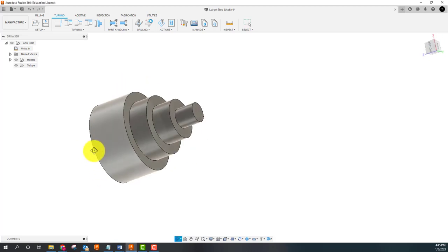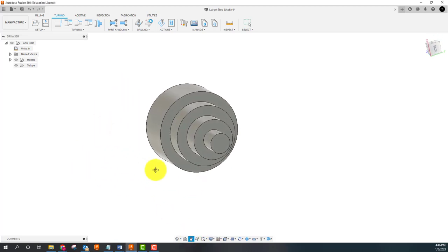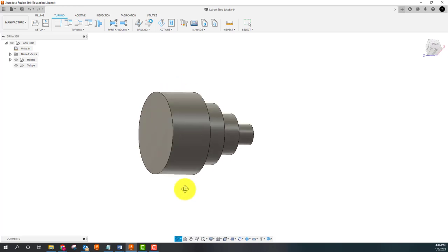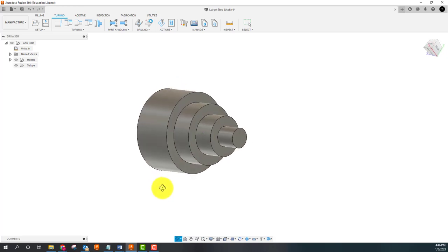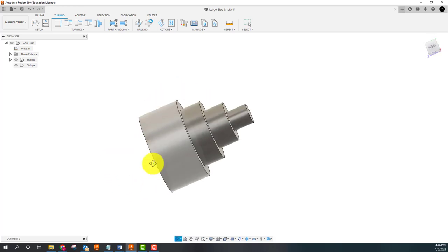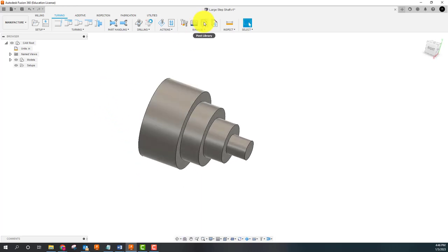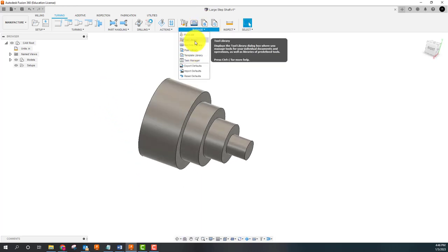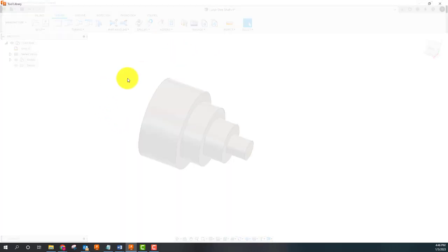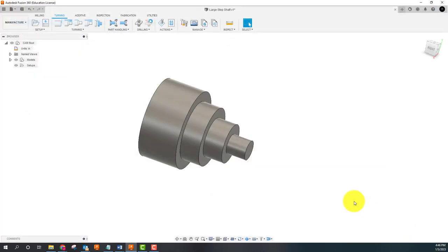All right, so this video is another one where you're just going to kind of watch, really no action required other than taking notes. We just got this simple part done, this is the one where we built the tool library with our two tools. This video we're going to do our setup.